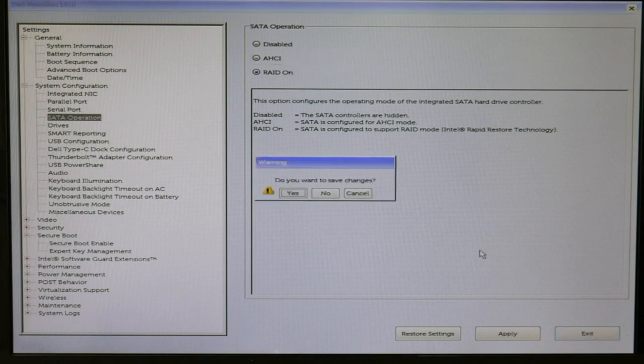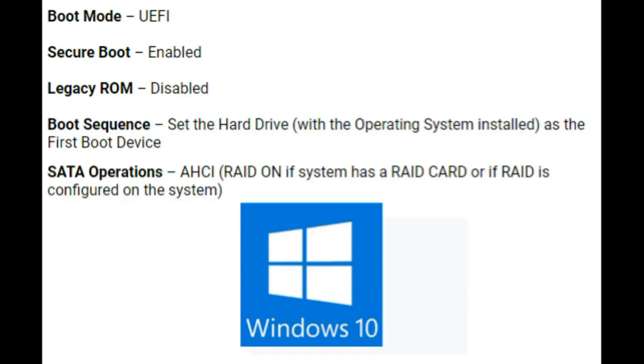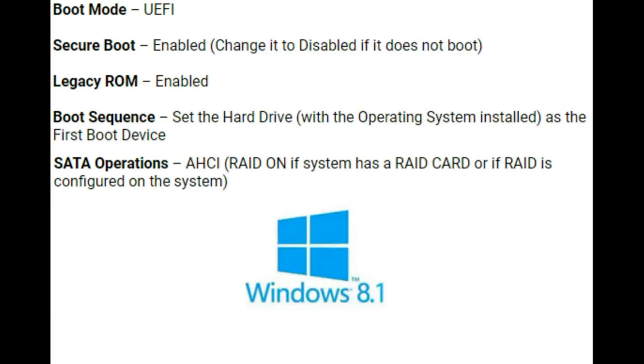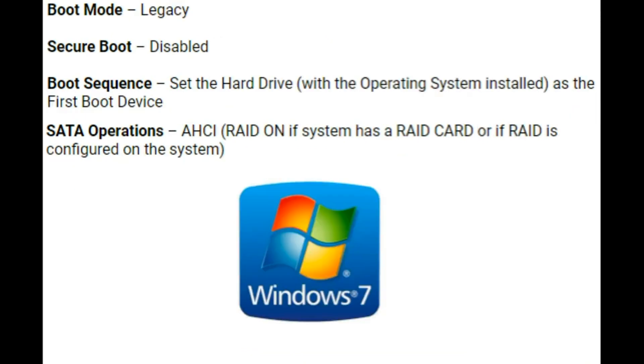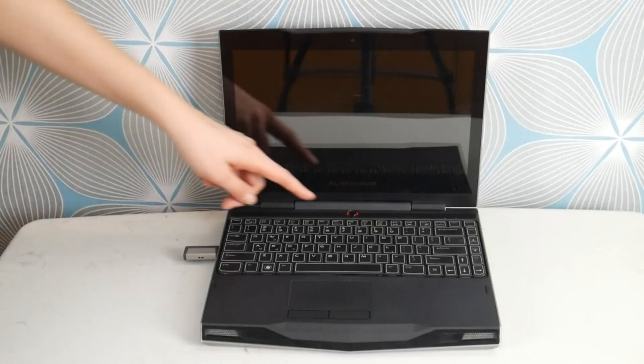Let's review. This is a list of what your BIOS settings should be if you have Windows 10. Here's a list for Windows 8, and I'll show you a list for Windows 7. Keep in mind you know how to adjust these settings, just make sure to sync them up with these lists.